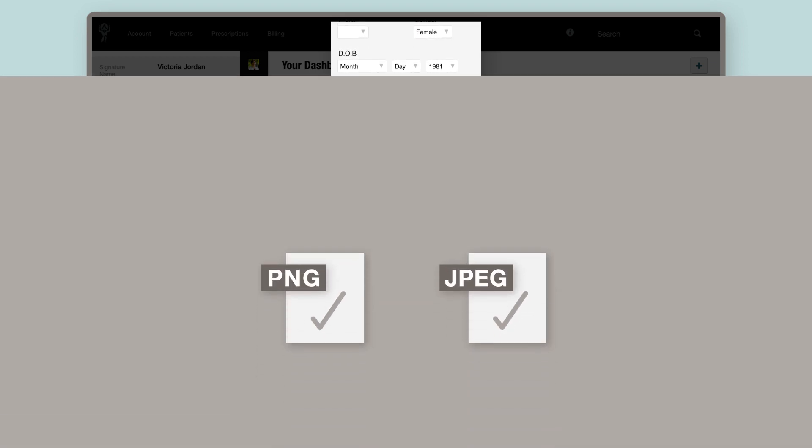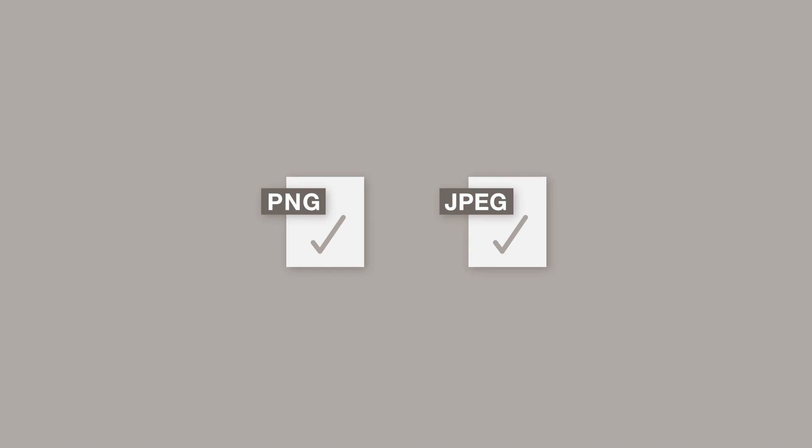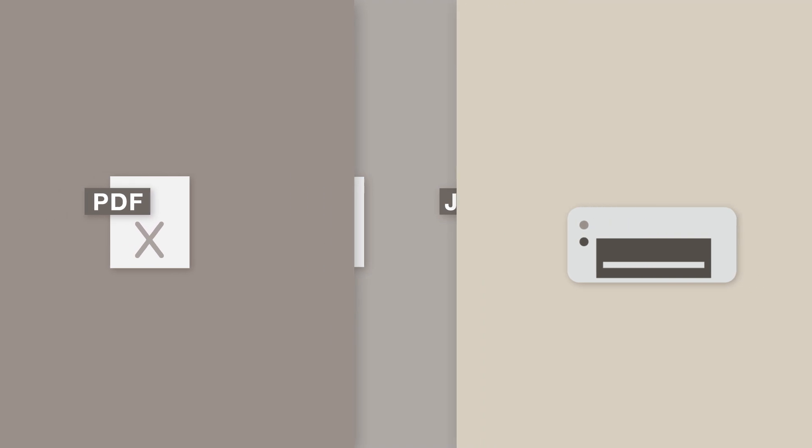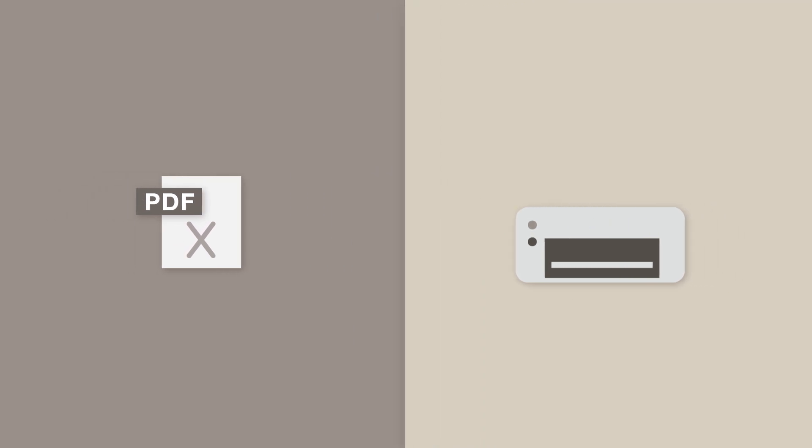Preferred formats for your signature image include PNG or JPEG. You won't be able to use a PDF since we can't load non-image files into the faxes and printed prescriptions.